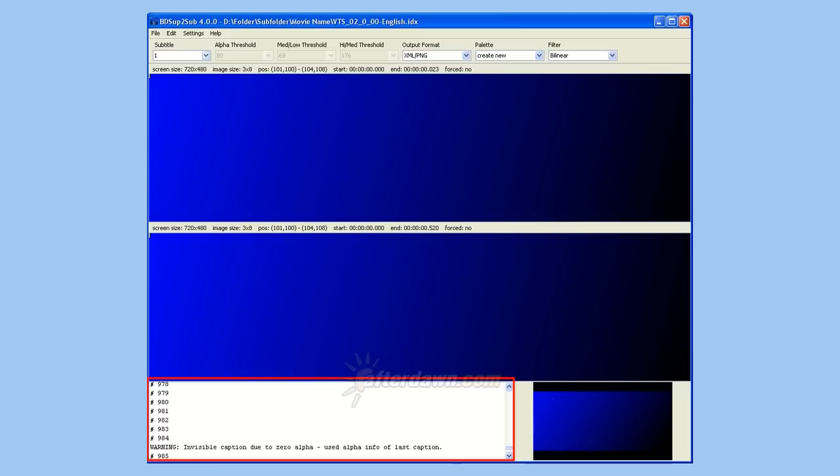With your files now loaded and scanned, you can select a particular subtitle to preview using the drop-down list in the top left corner of the main window.